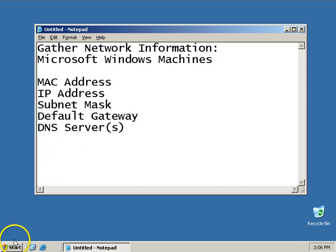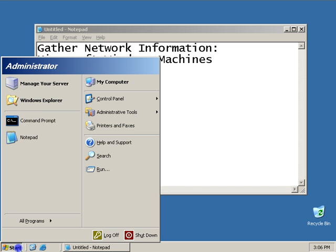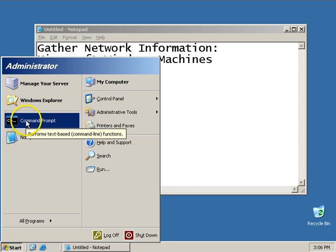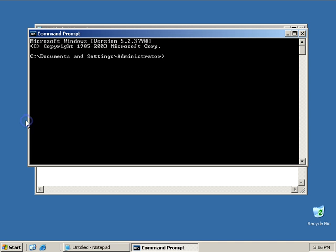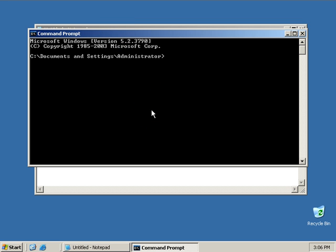The way I start is I go to the Start menu, and it looks different on each version of Windows, and I pull this prompt. From this prompt, I can type in the command ipconfig.